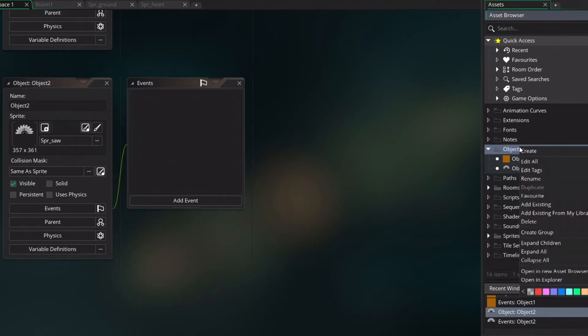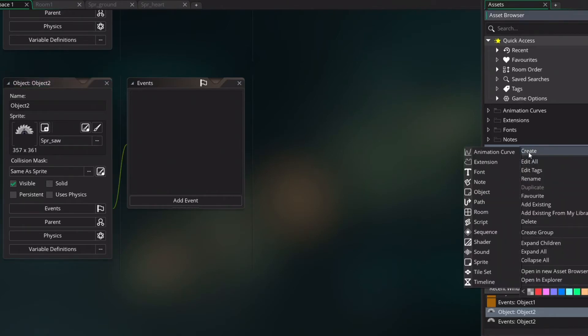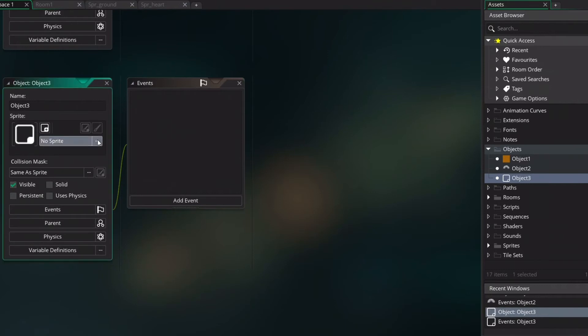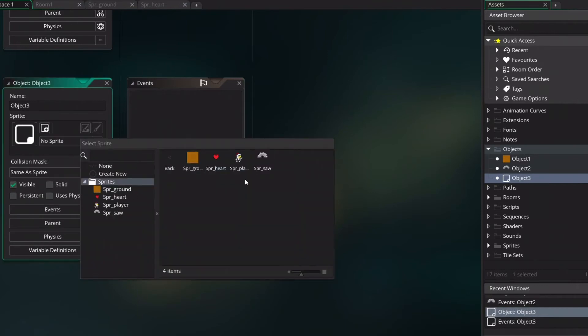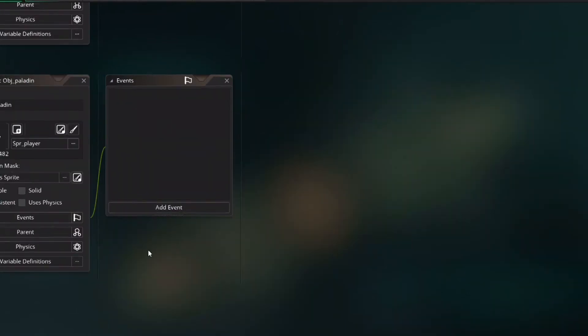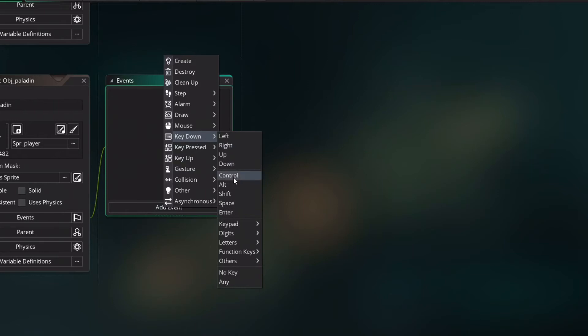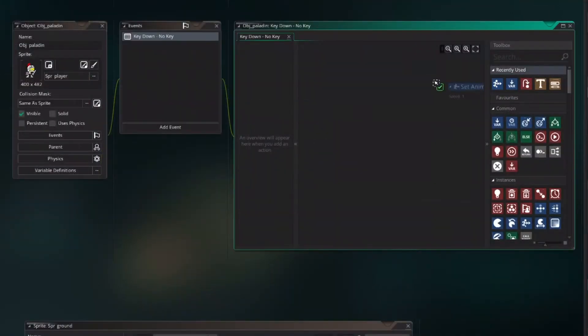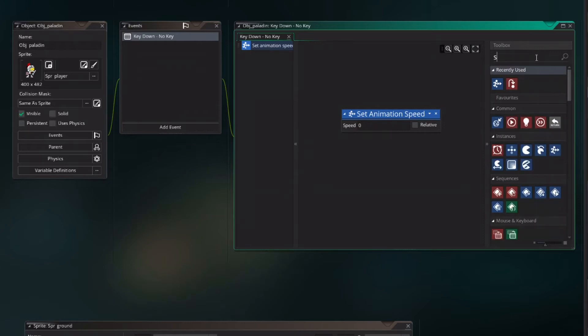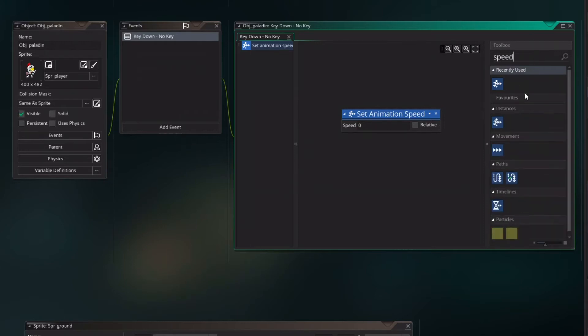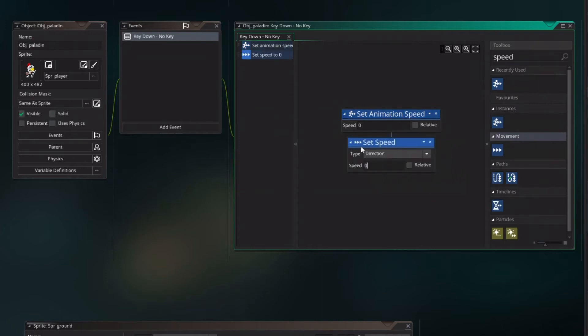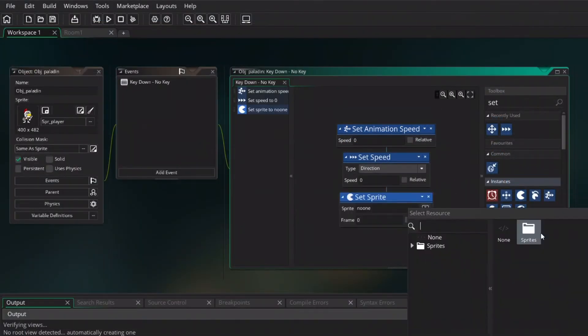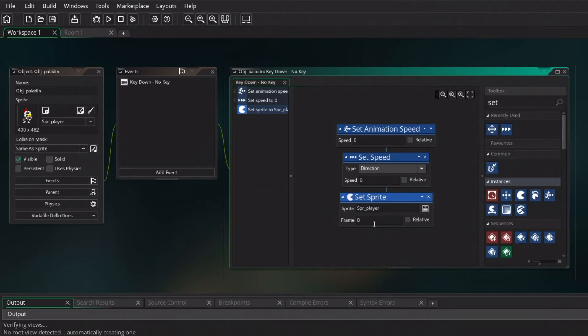Now we want to create the object for the player. So right mouse button create object. Assign the sprite of the paladin. To fix the animation I will just add a key down no key. I will drag in set animation speed to zero and normal speed as well. And add the set sprite the sprite of the player and set the frame to zero. That's why I choose to use one of the idle sprites.